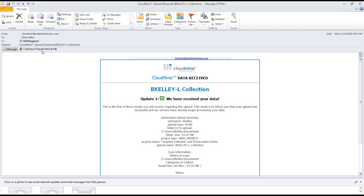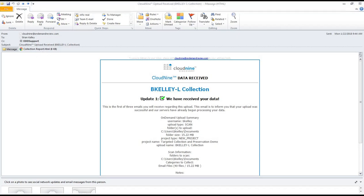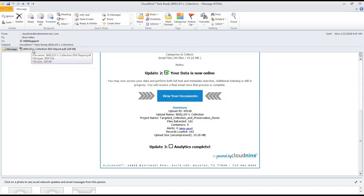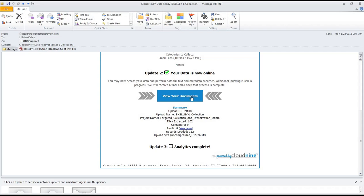Once the process completes, you will also receive a second email notifying you that your data is now online. With this email, you'll get an EDA report or an early data assessment that gives you some insight into the data that was loaded into Cloud9. It will also provide you an alert report in case there's any exceptions, warnings, or informational notes that you may want to check out. It's also going to provide you a link directly into Cloud9.